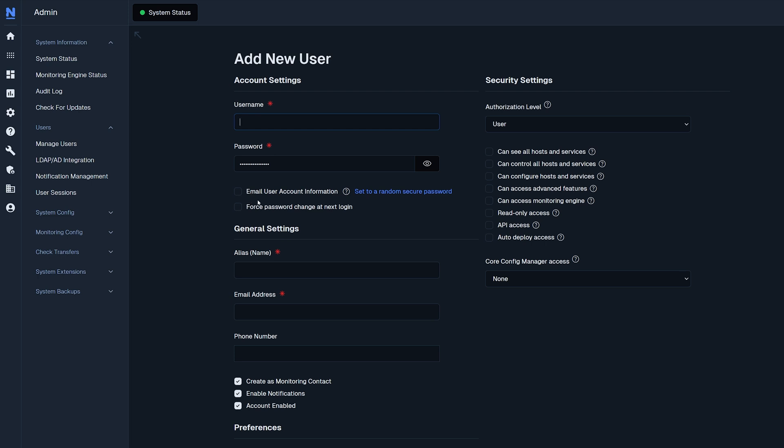force a password change at the next login. Then below that you have general settings such as alias or the name, email address, phone number, create a monitoring contact, enable notifications, and if the account is enabled or disabled.